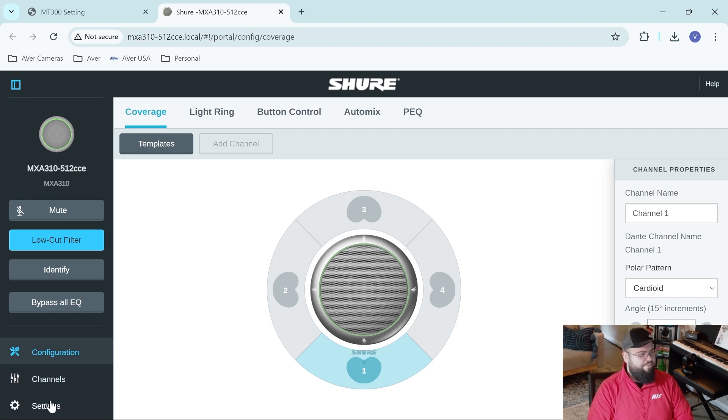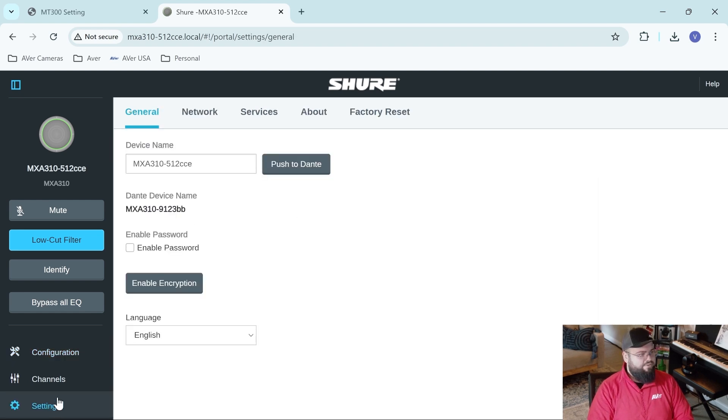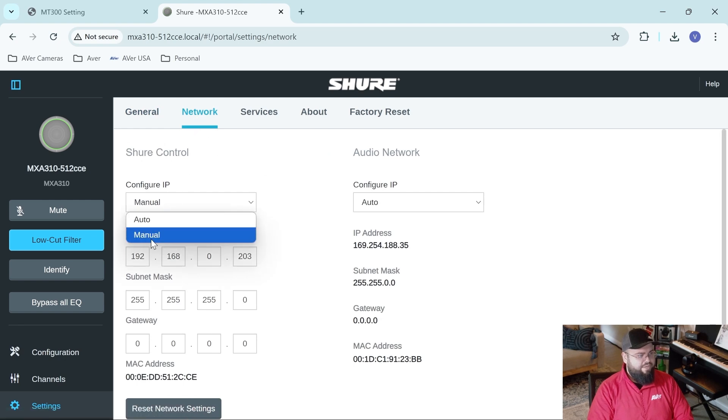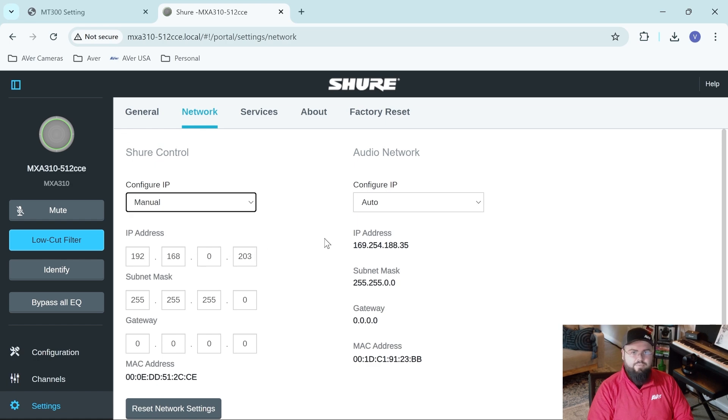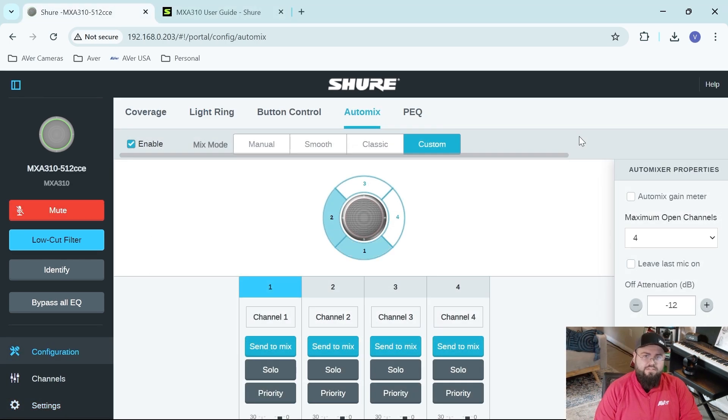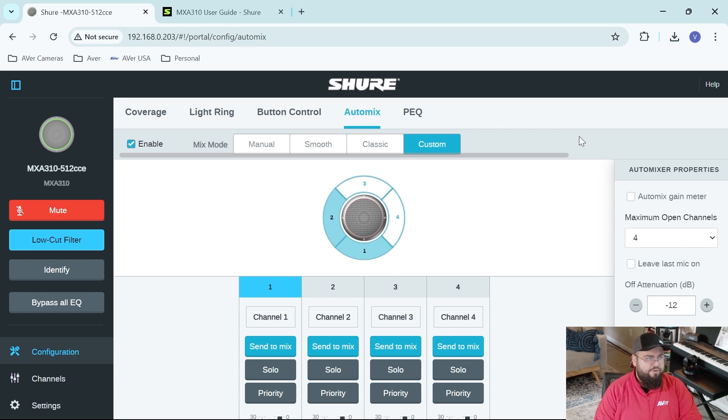So on the web UI, go down to settings, go down to network, configure the IP address to manual, and enter your static IP address.